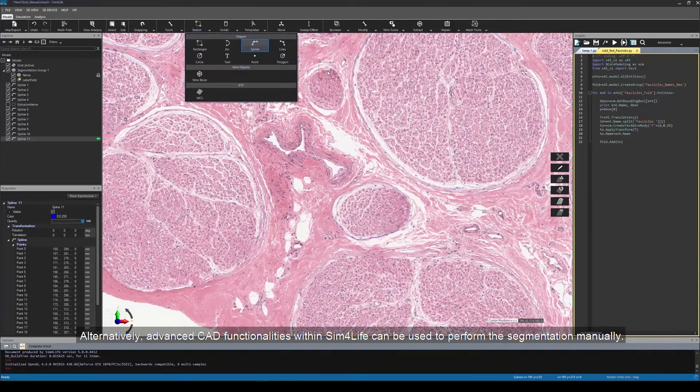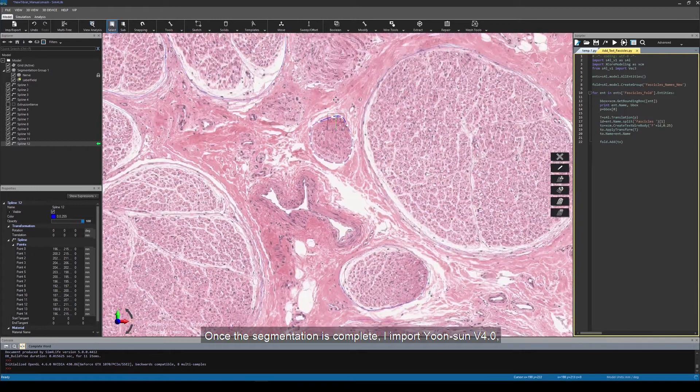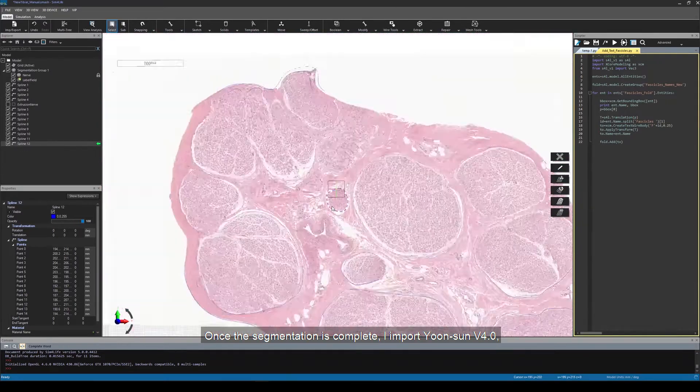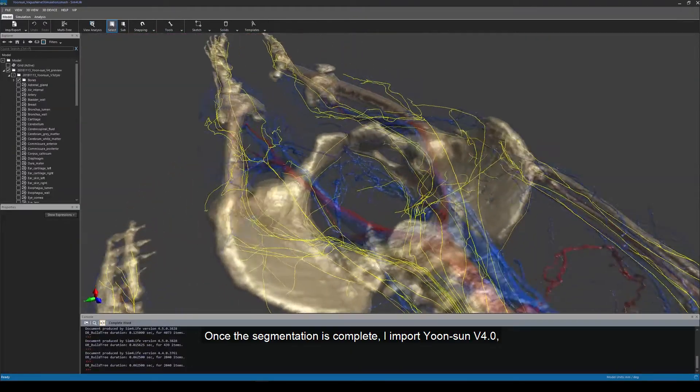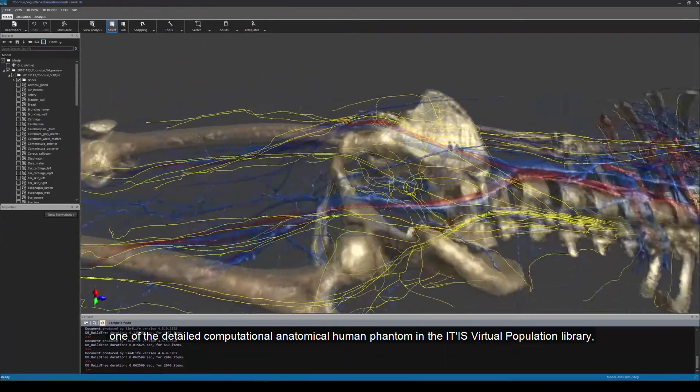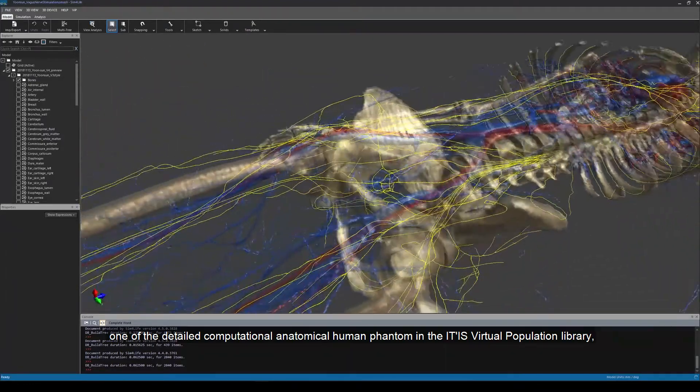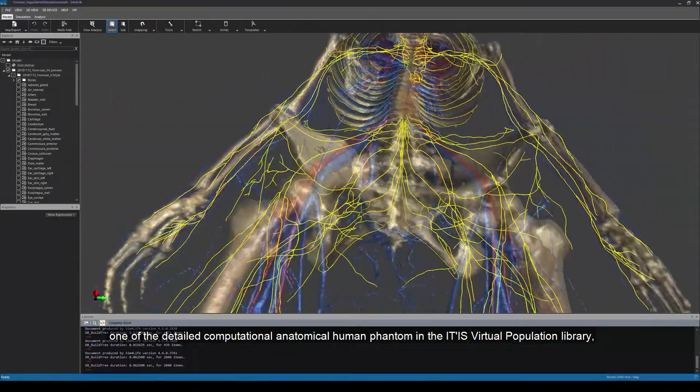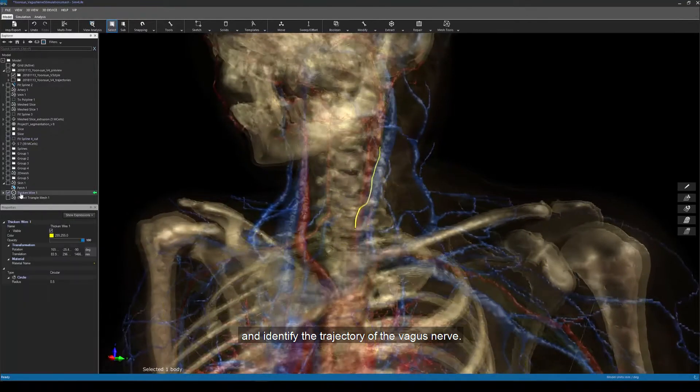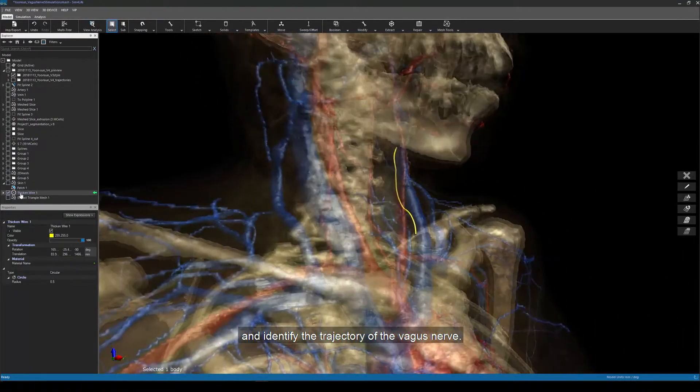Alternatively, advanced CAD functionalities within Sim4Life can be used to perform segmentation manually. Once the segmentation is complete, I import Yoon-sun version 4, one of the detailed computational anatomical human phantoms in the ITIS virtual population library, and identify the trajectory of the vagus nerve.